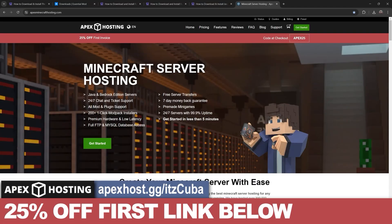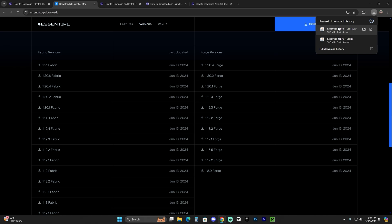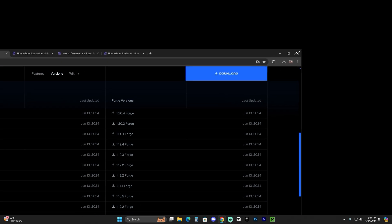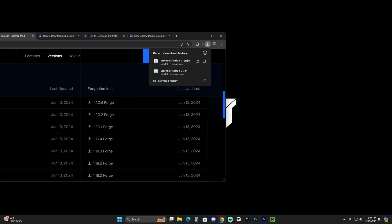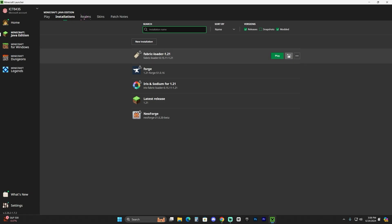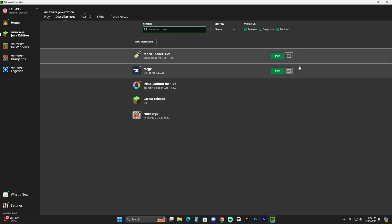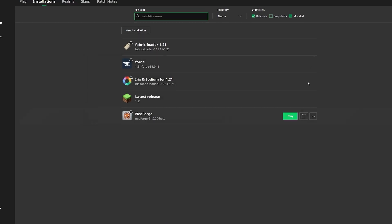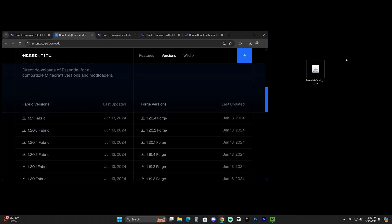Once the Essential mod for Fabric has downloaded, go ahead and drop it onto your desktop. Now, if you already have Fabric installed, all you have to do is open your Minecraft launcher, find your Fabric instance in your installations, open the Fabric folder, and add the mods into your mods folder. Make sure you have the Fabric API in there, and that's it. Then you can launch Fabric and play using the Essential Fabric mod.